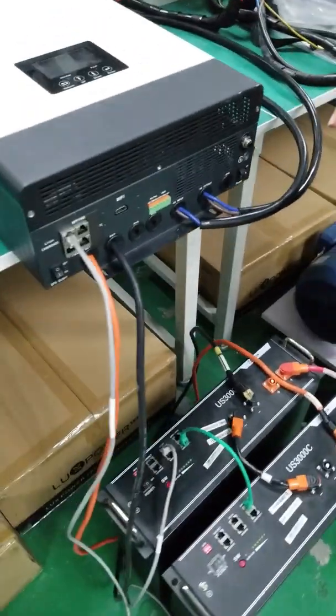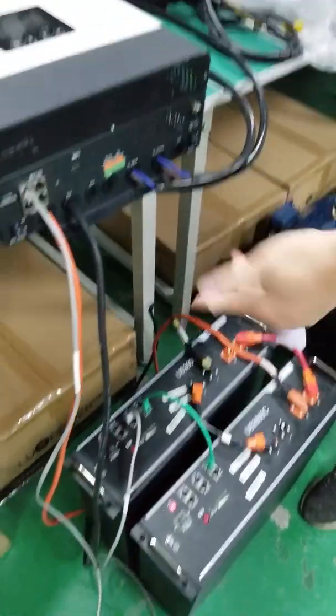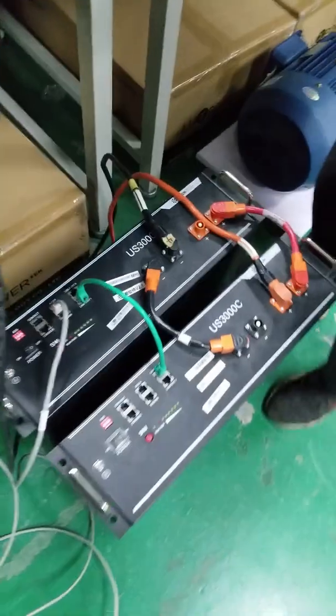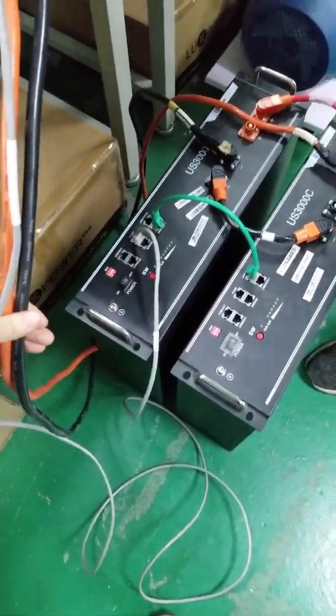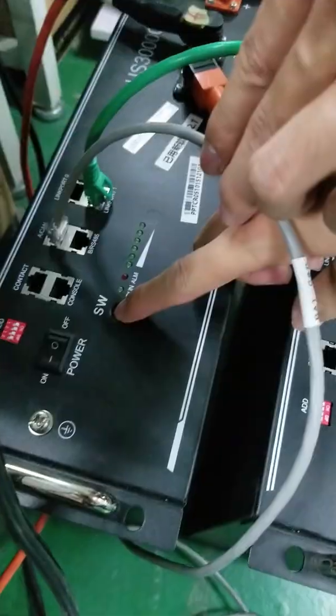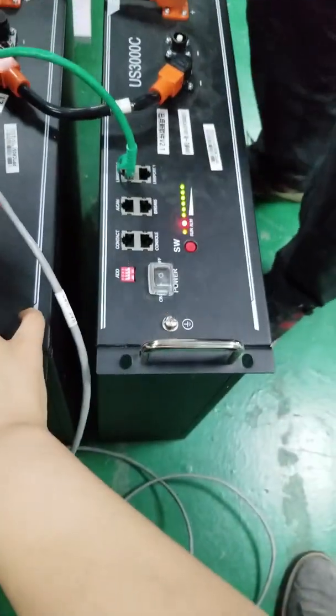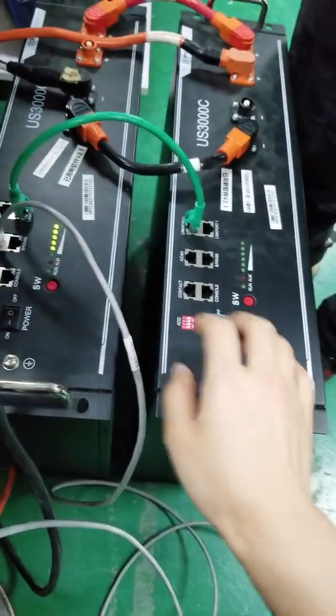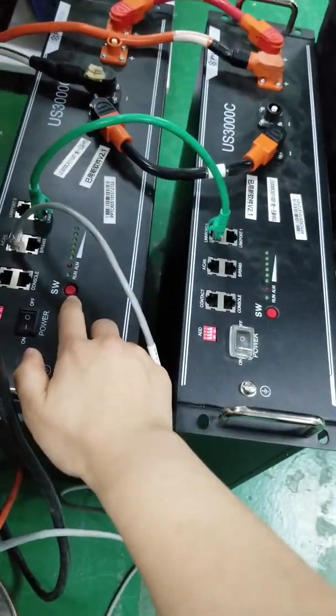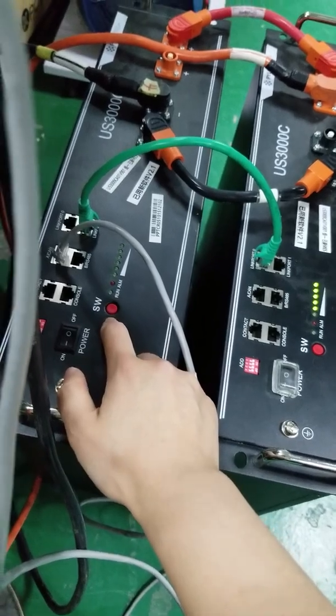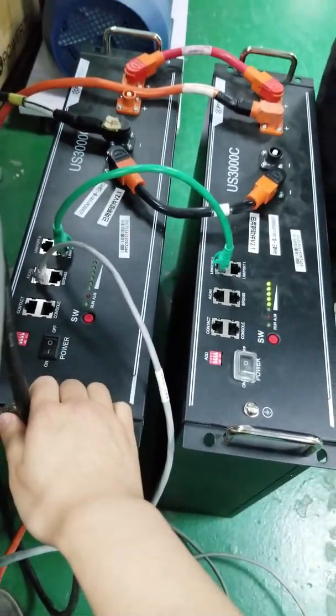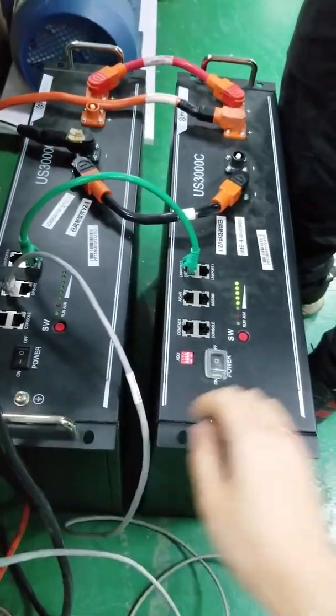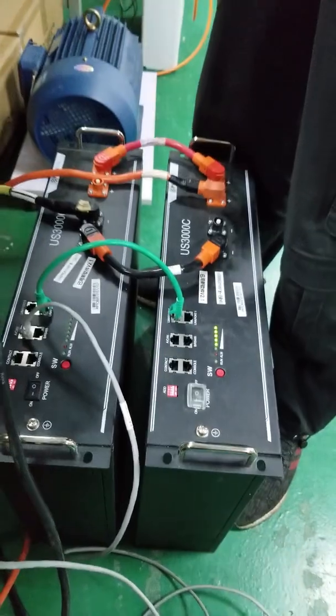First step, we power on the battery first. First, the two switches here, and then you press the red switch button here. Then the master battery will wake up the slave battery as well.